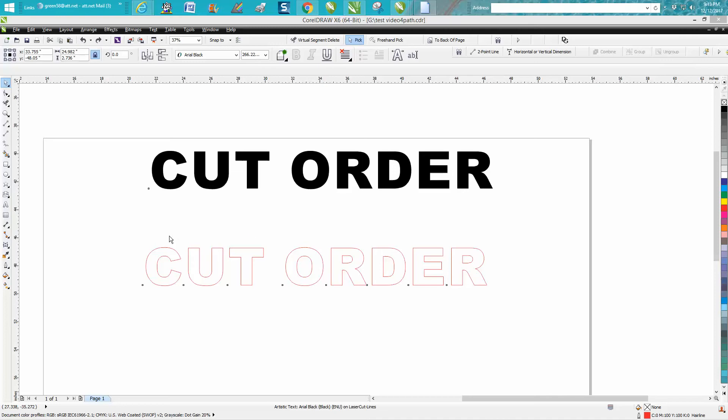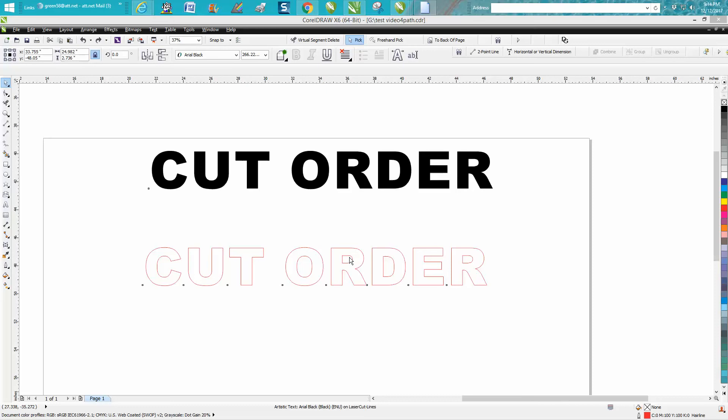This would really help if you were cutting out these letters and you've got the piece of wood raised up so you won't get any flashback or laser burn from your laser bed. You can't cut the outside letter first because it's going to fall out, so you need to cut the inside of the letters first.